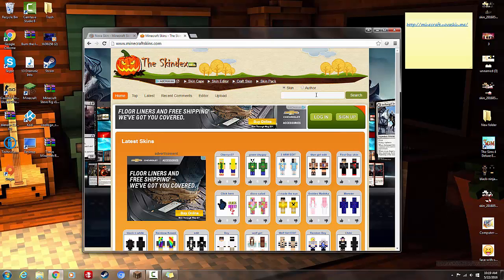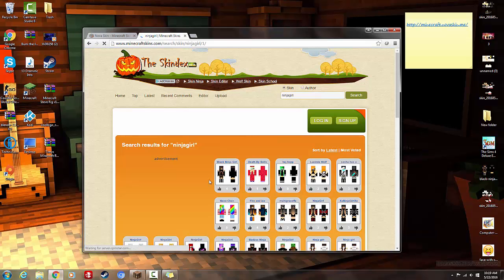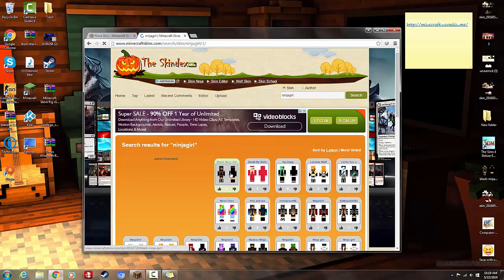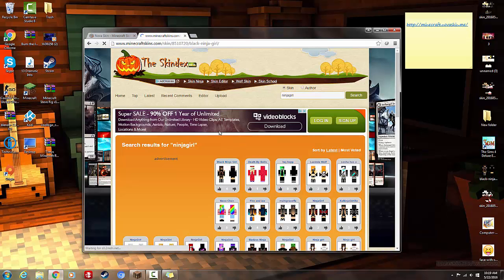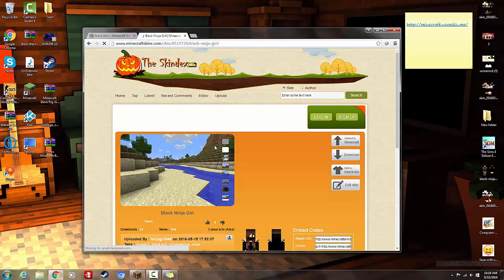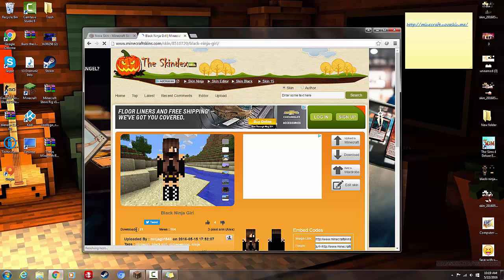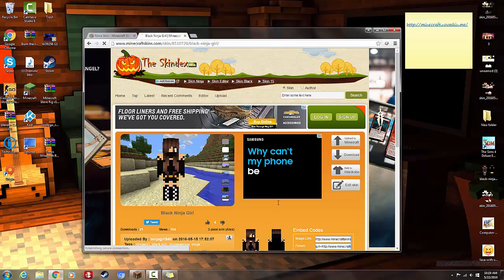So if I search like ninja, ninja girl, and then I press this one. Oh, that's actually mine. Oh, that's 21 downloads. Okay, it's back to the subject.